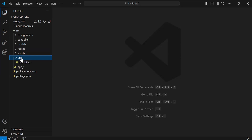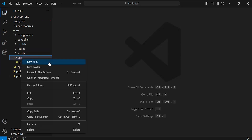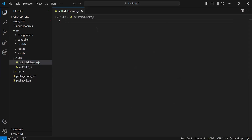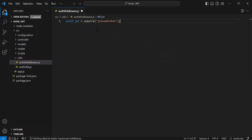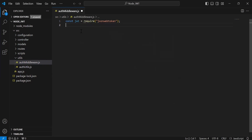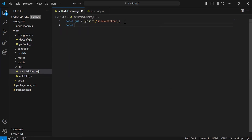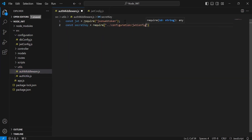In the utils package I'm going to create a new file called auth middleware. In this file I'm going to import the JSON web token, and after that I'm going to import the secret key from the JWT config file.